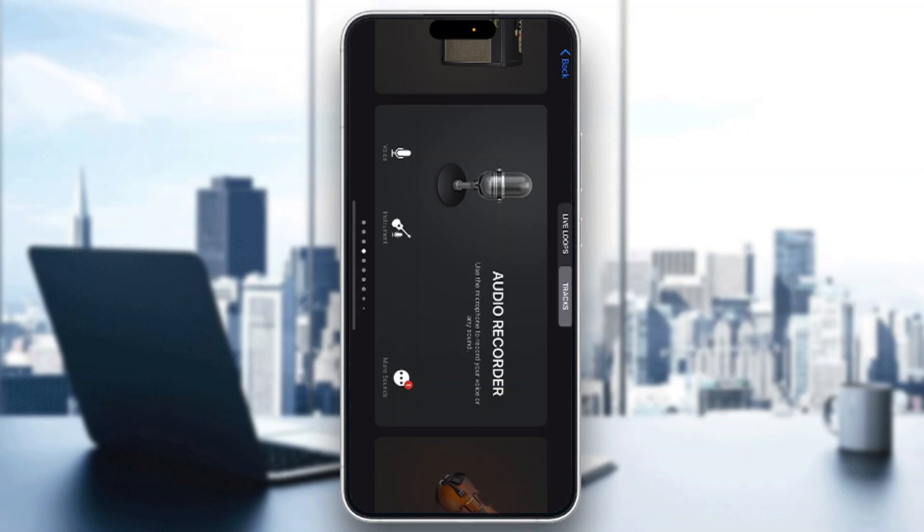That is basically how to edit audio in GarageBand. I hope this video was helpful. If it was, make sure to leave a like and subscribe to the channel. Thanks for watching, take care and bye.